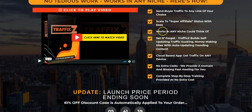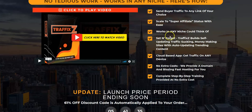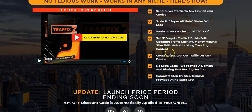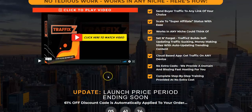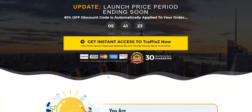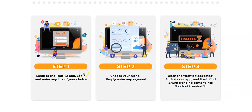It also says: 'Send buyer traffic to any link of your choice, scale to super affiliate status, works in any niche you could think of, set and forget cloud-based app, no extra costs, complete setup training.' Let's just go down and have a look.